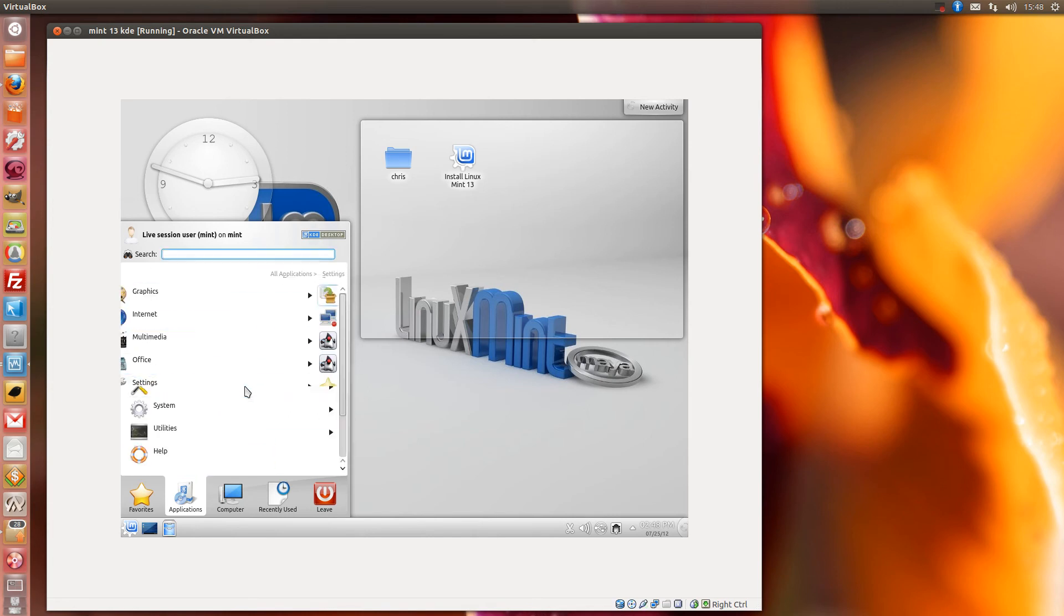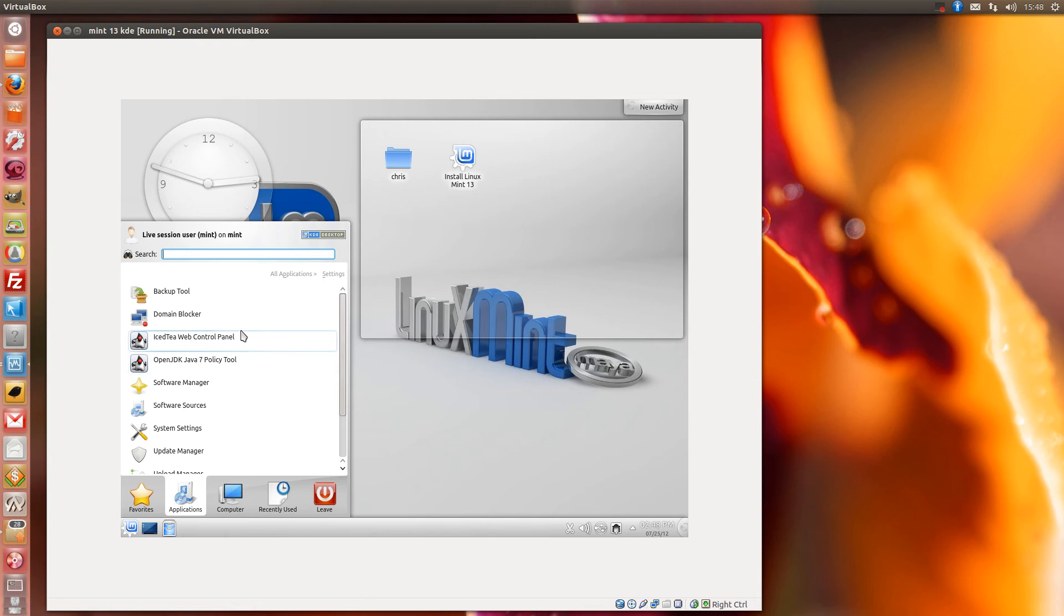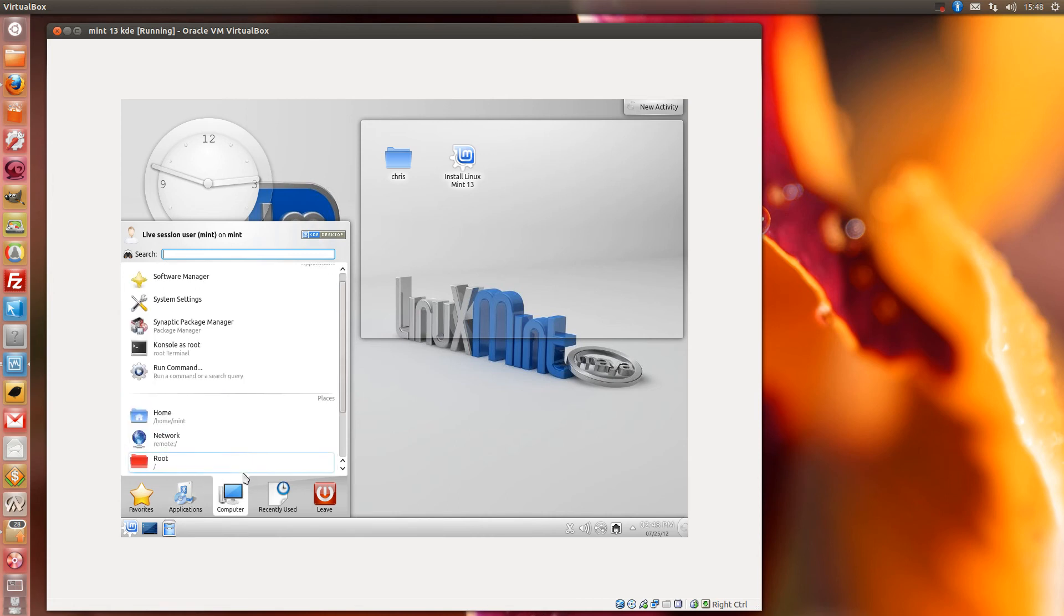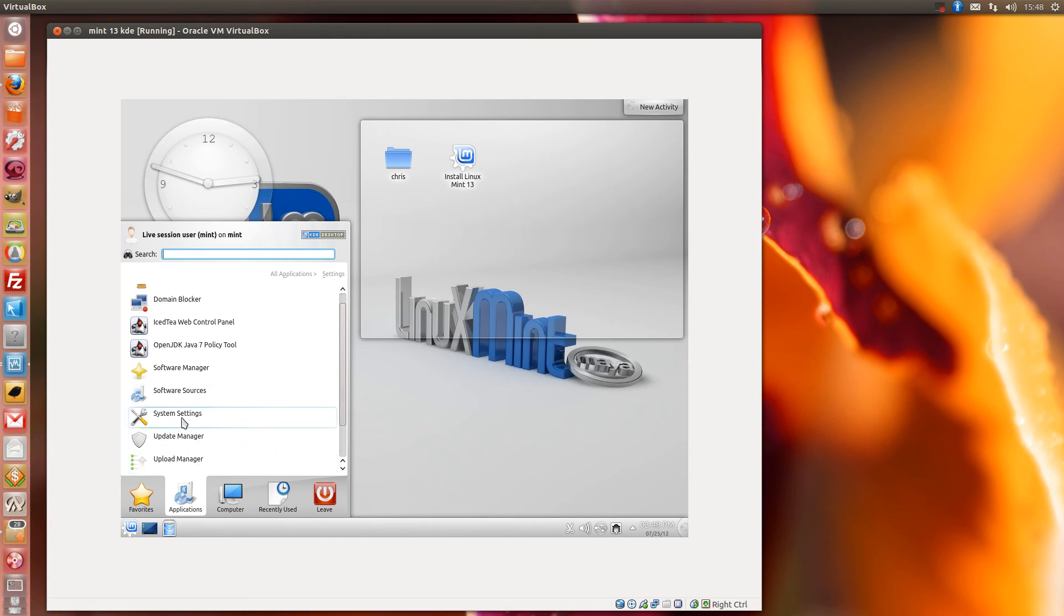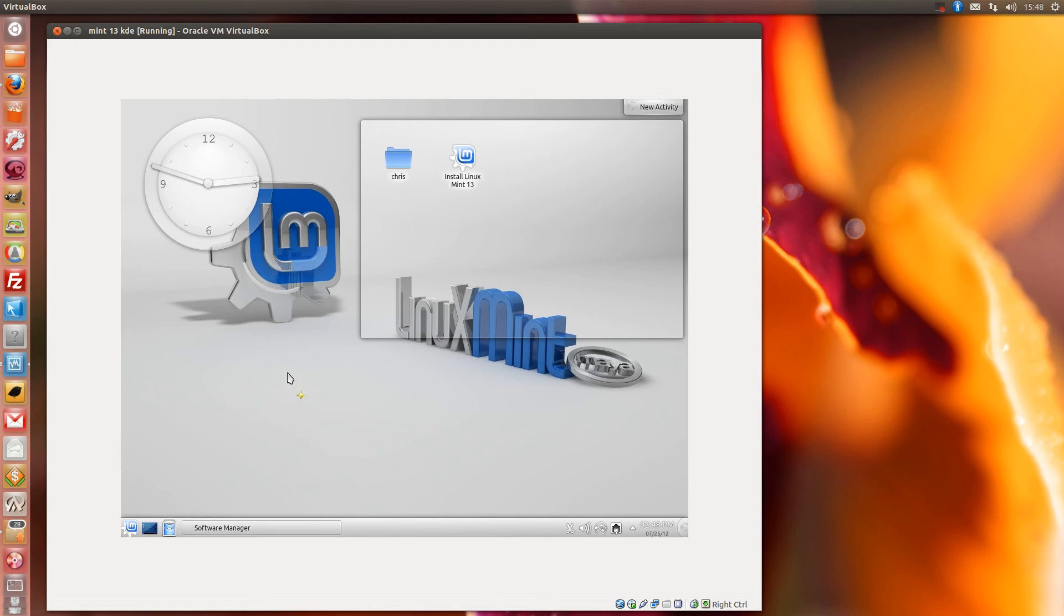So settings, pretty generic. You've got, oh wow, you even get OpenJDK 7 installed. That's amazing because that's something I recommend you do when you install any distro. So first things first, go to a manager and install OpenJDK. So anyway, I'm gonna go to the software manager and see how pretty it is.